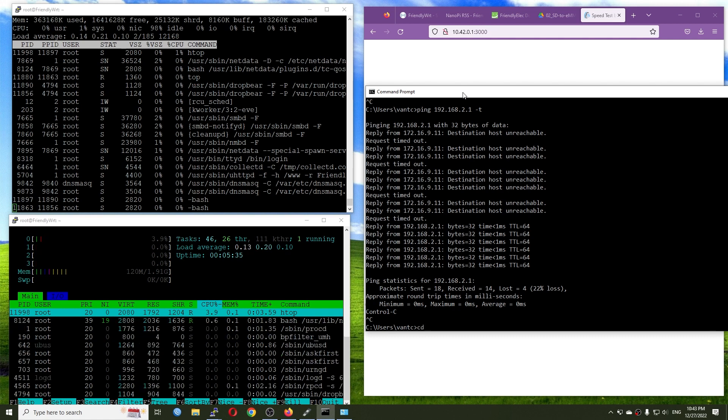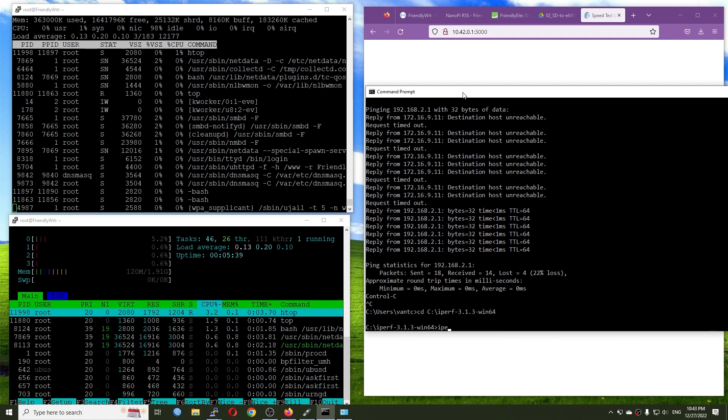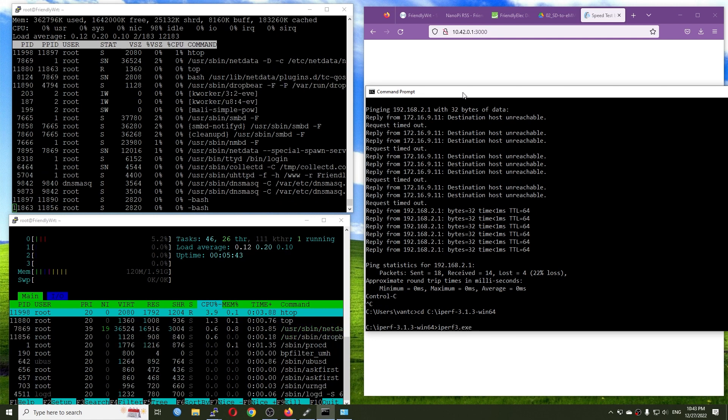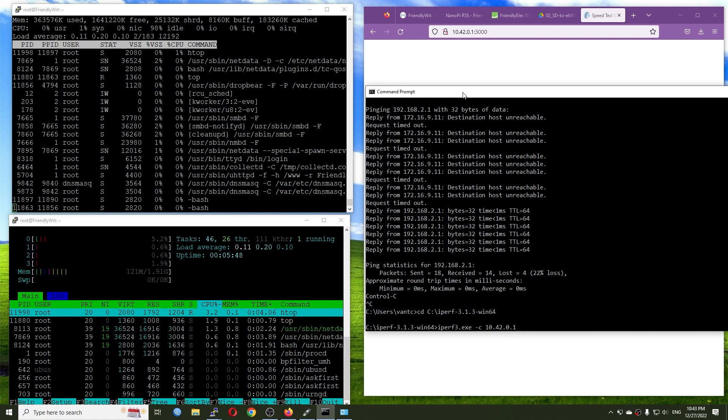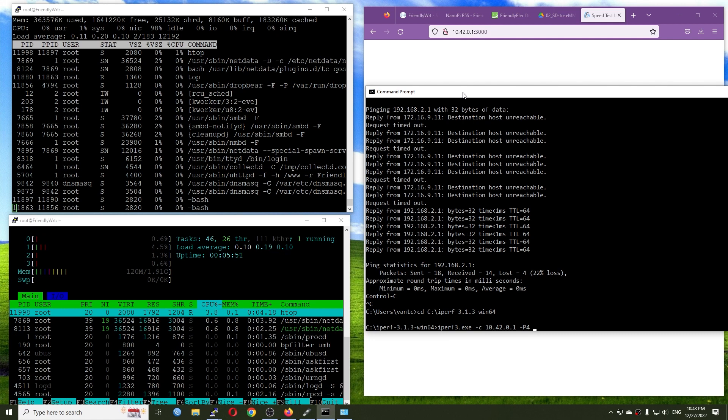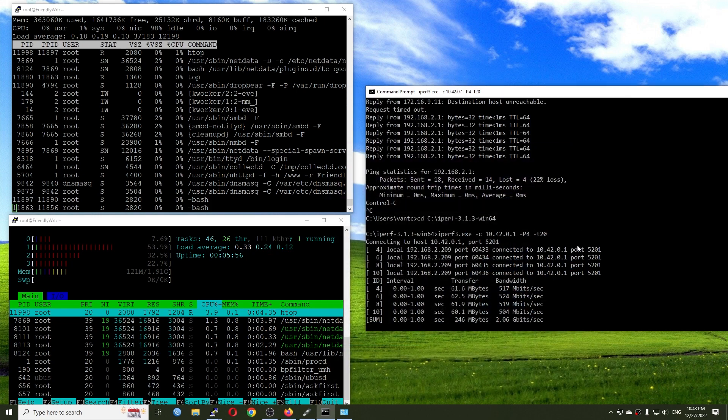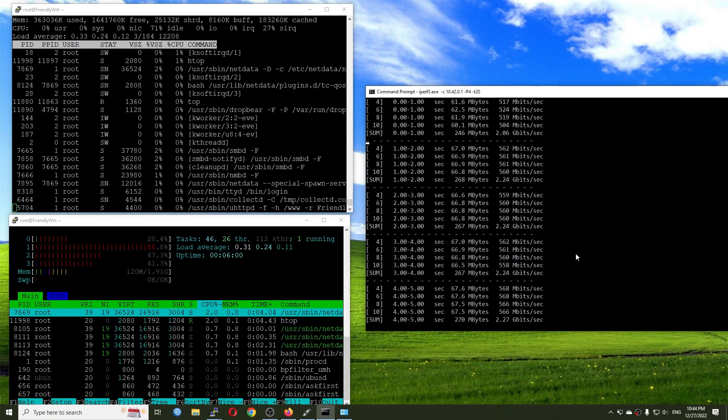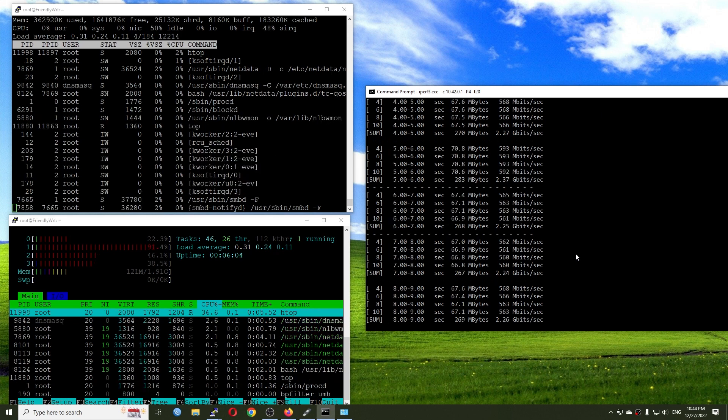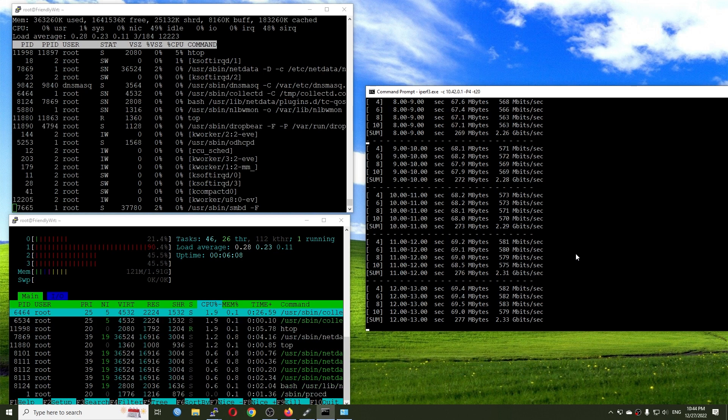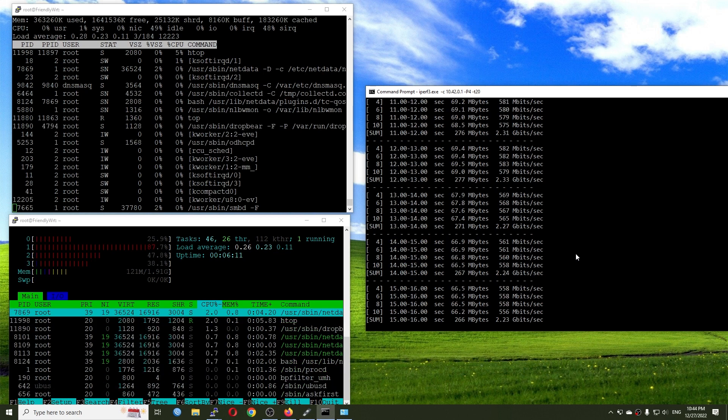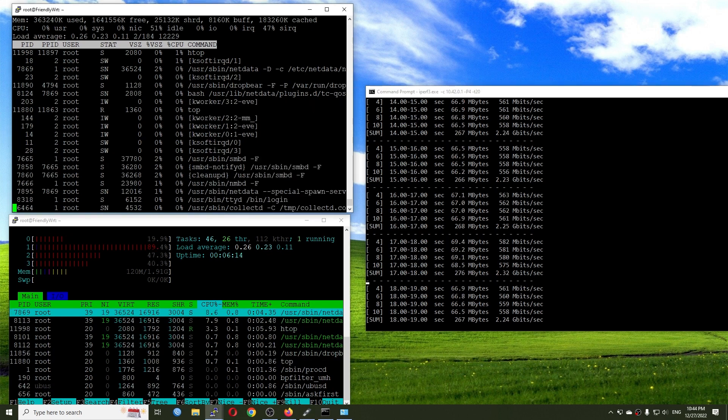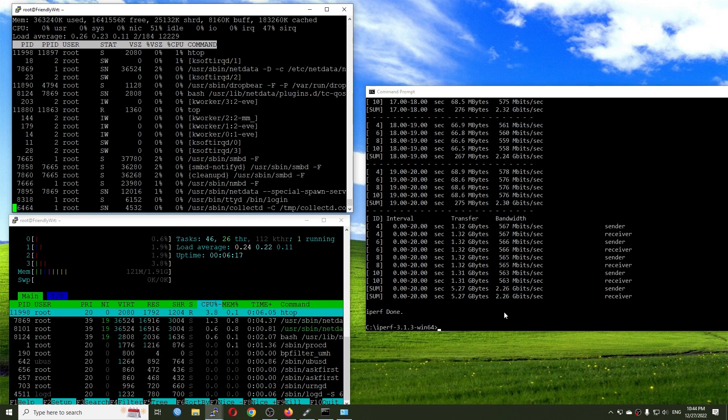So I will run iperf3 -c 10.42.0.1 -P4. Let's check it out. So with iperf3, we are also having 2.26 gigabit per second, and right now we are having 4 streams. So the CPU is at 49% idle and the load is on 4 cores of the CPU.